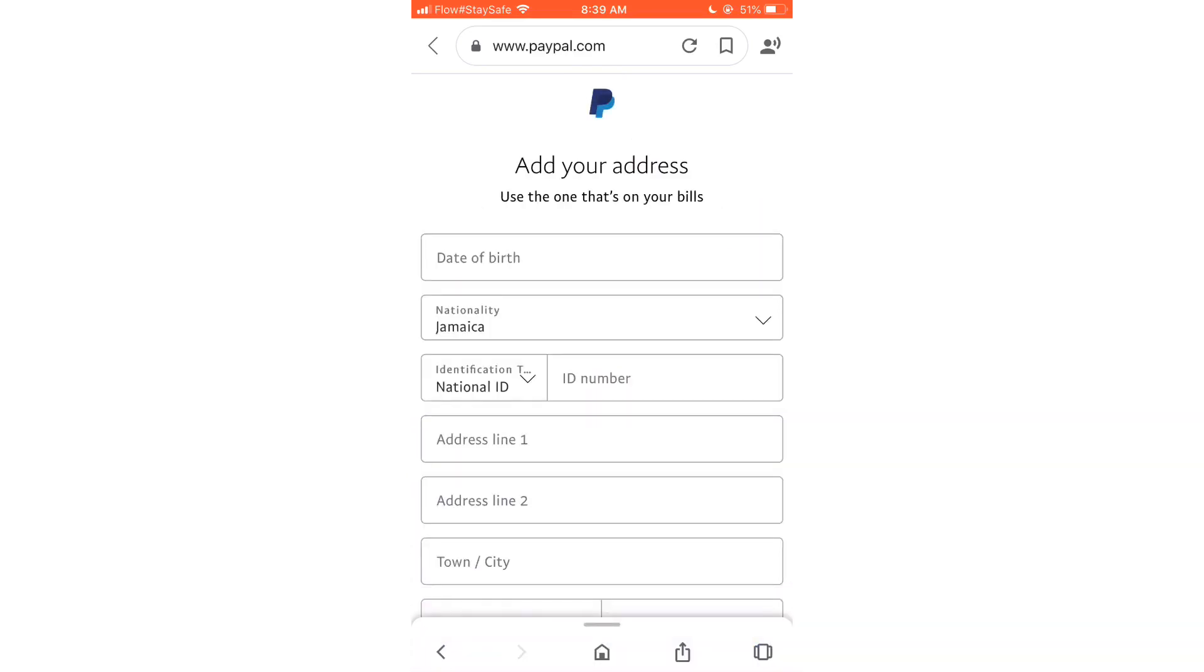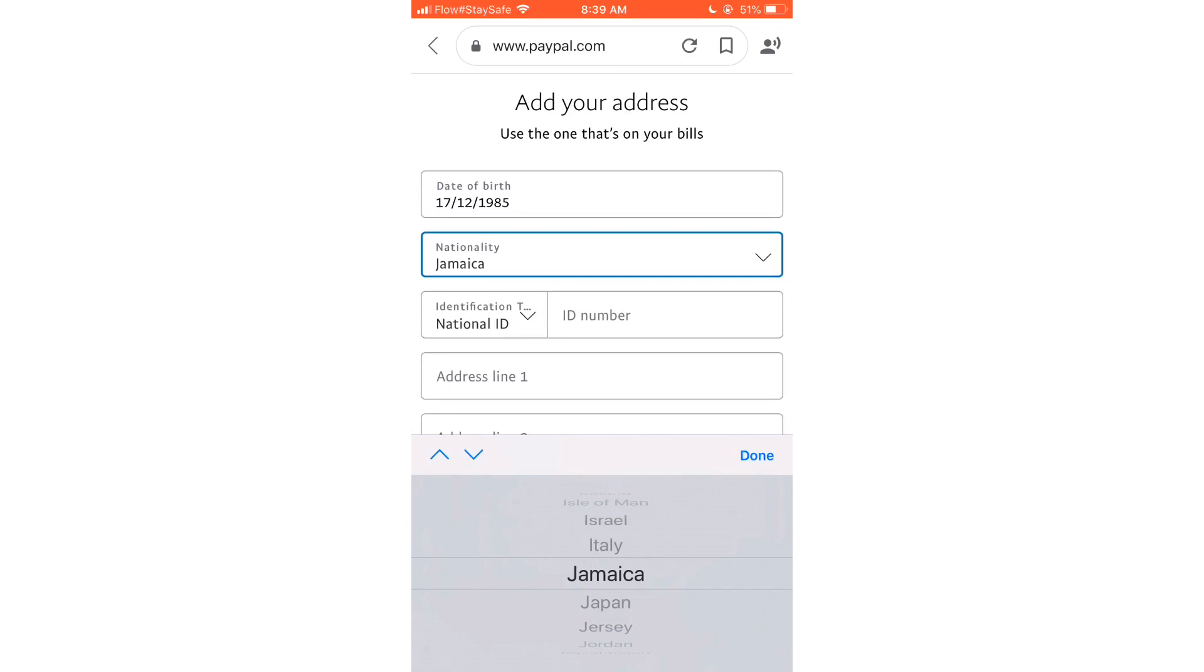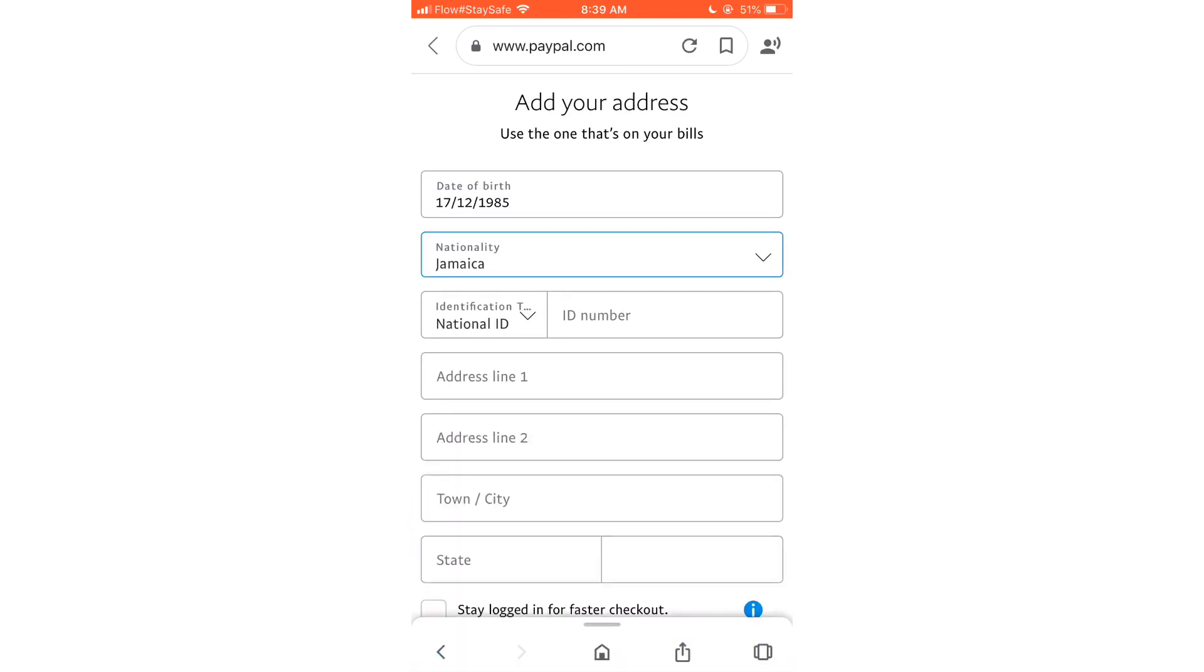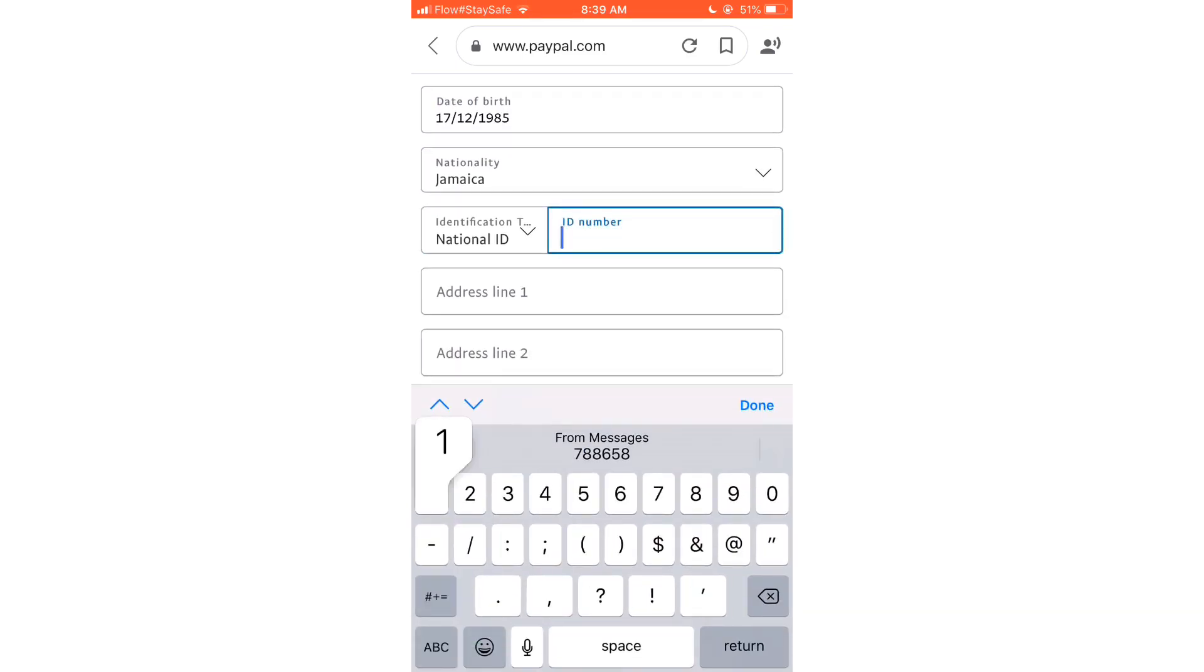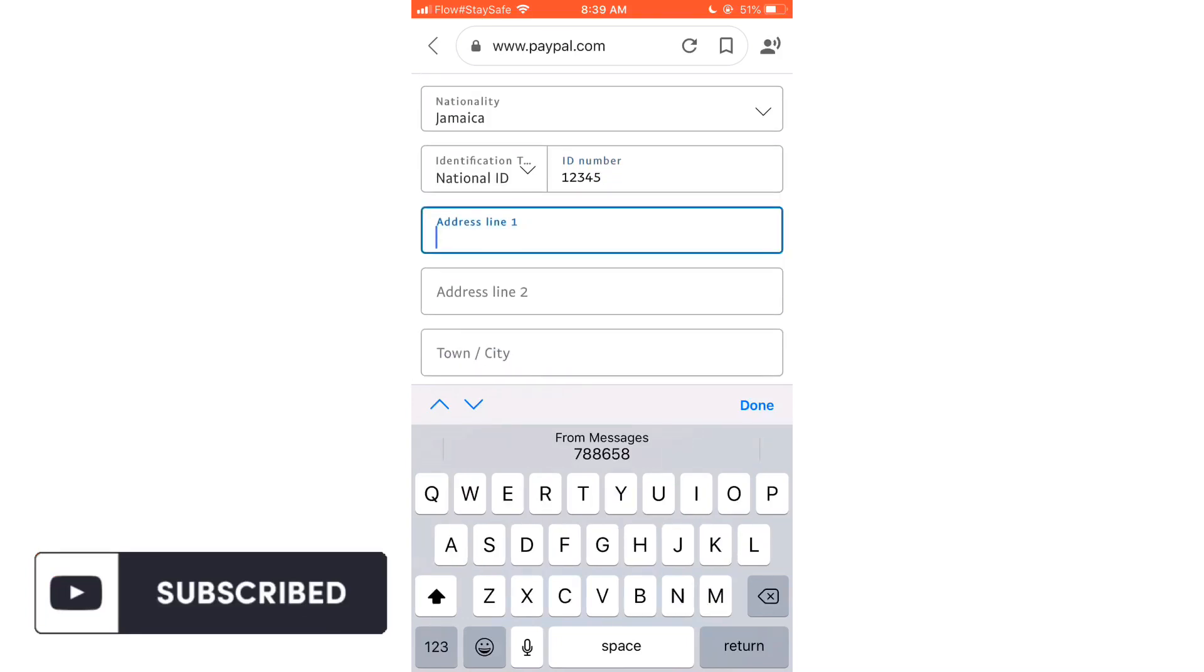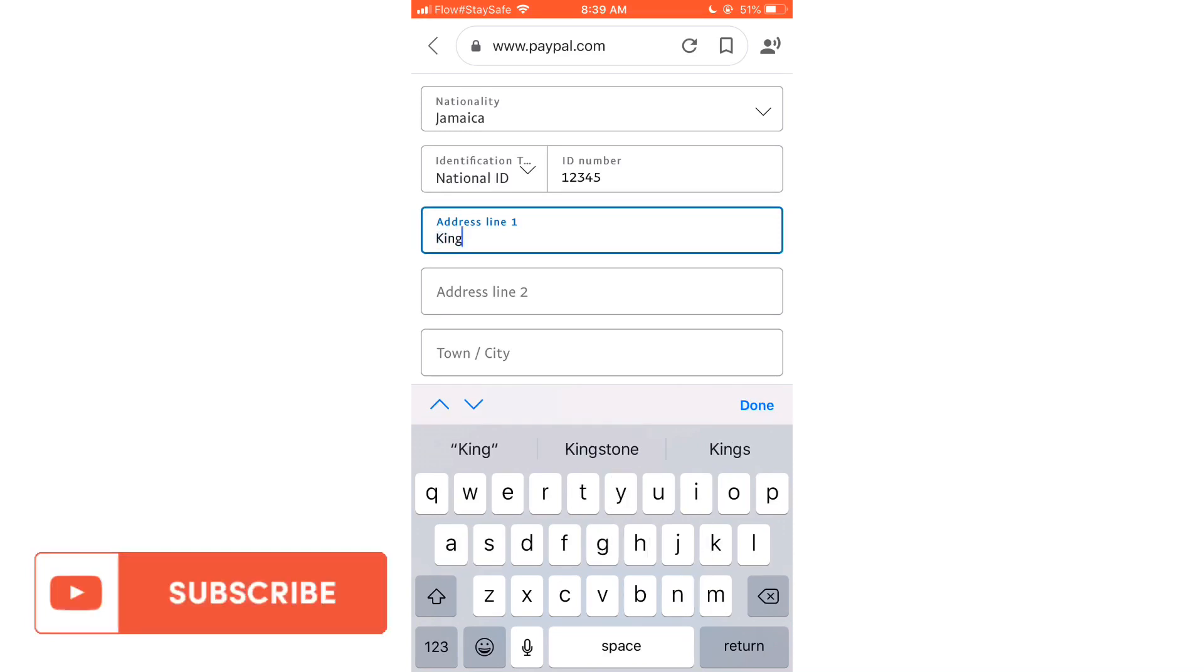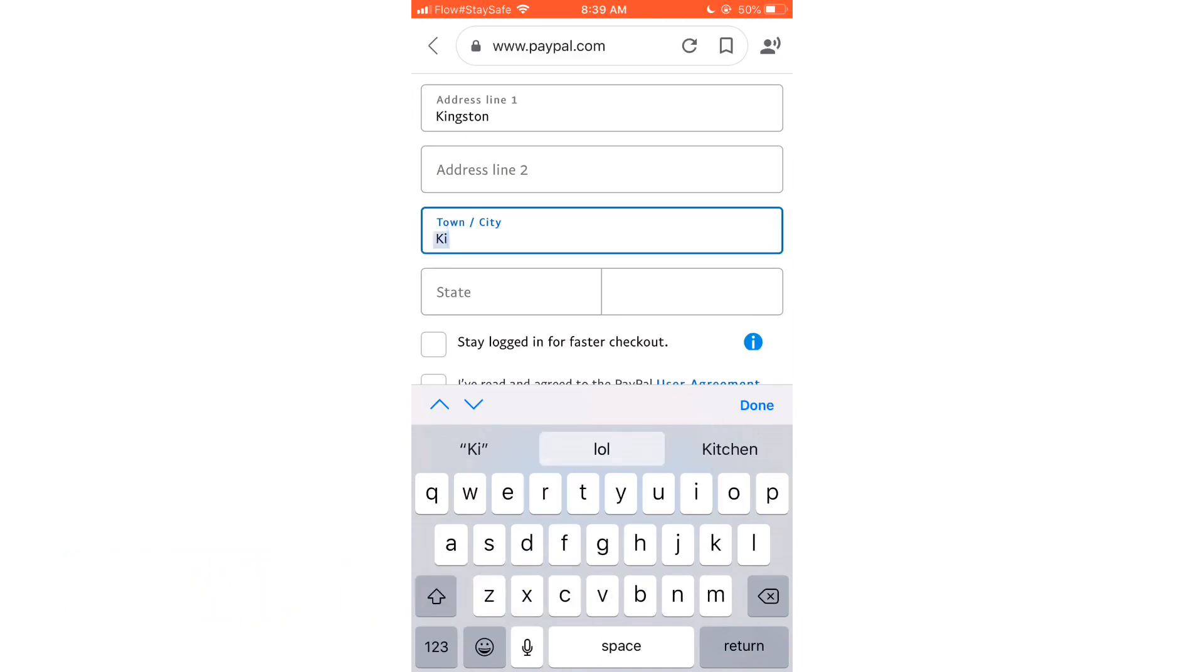Now we are going to add your address and your date of birth, so I'm just going to go ahead and add a date of birth. And then you're going to add your nationality, so I'm Jamaican, so I select that option. Then you would have given three options to use: a national ID, passport, or driver's license. I'm going to go ahead and use my national ID. That's just a made-up number again, guys. I'm going to use Kingston as the address, but you should put in your personal address.